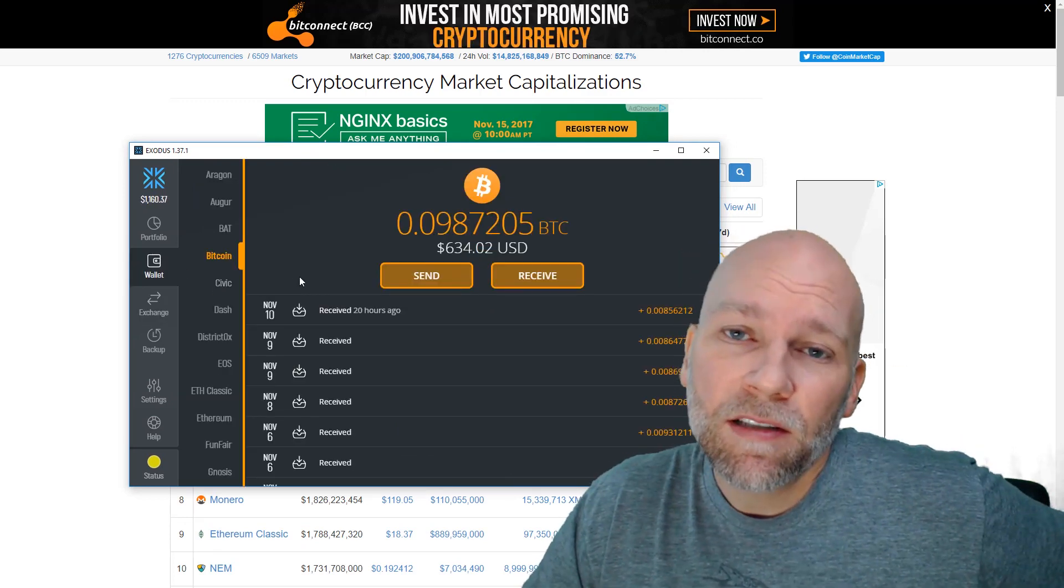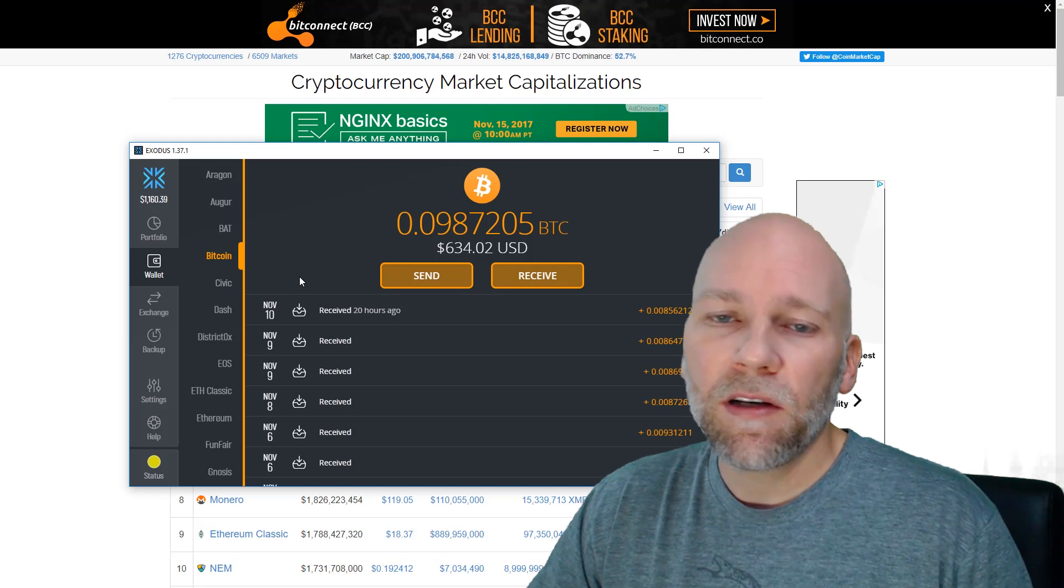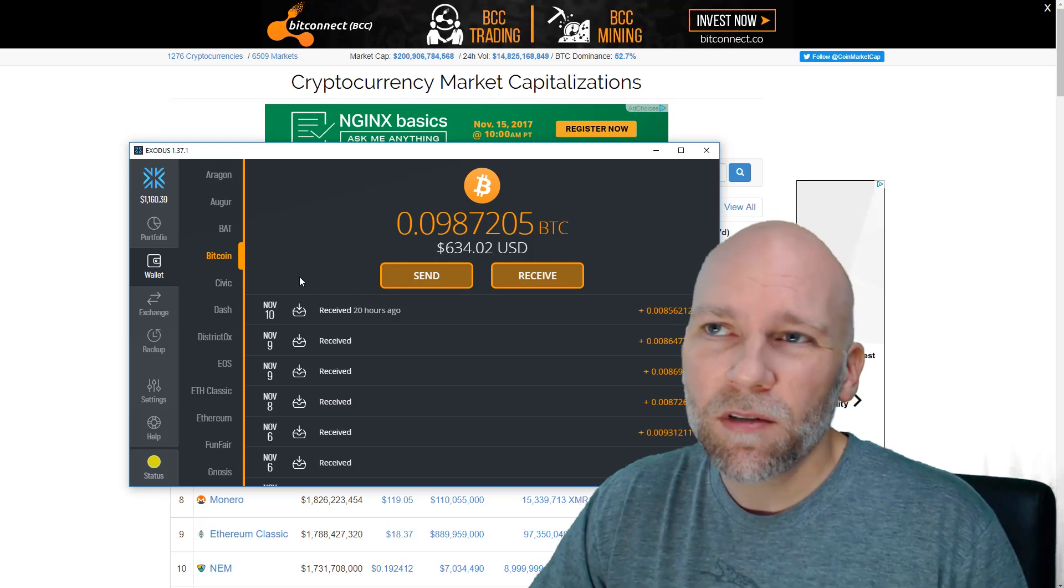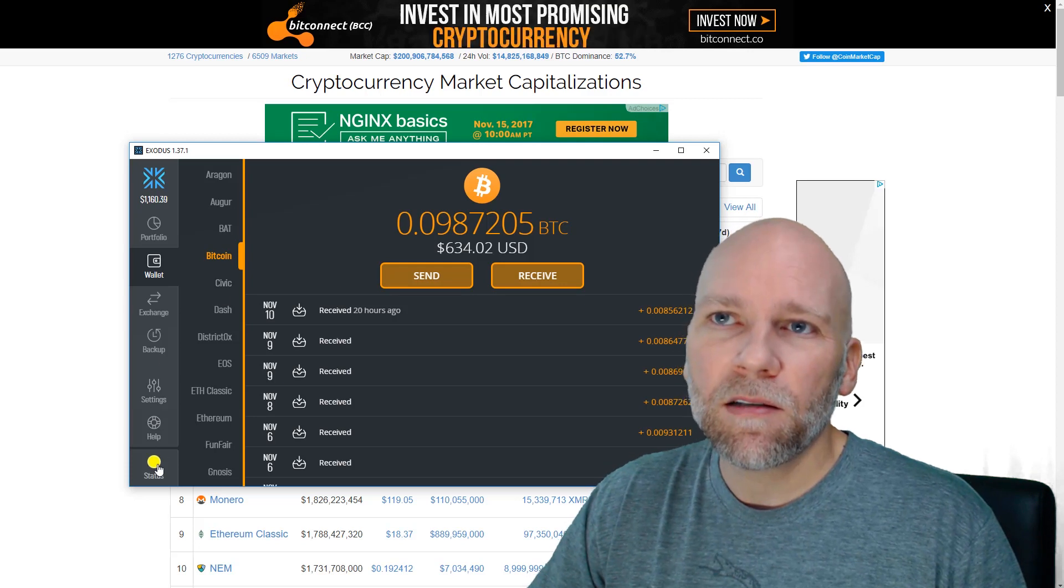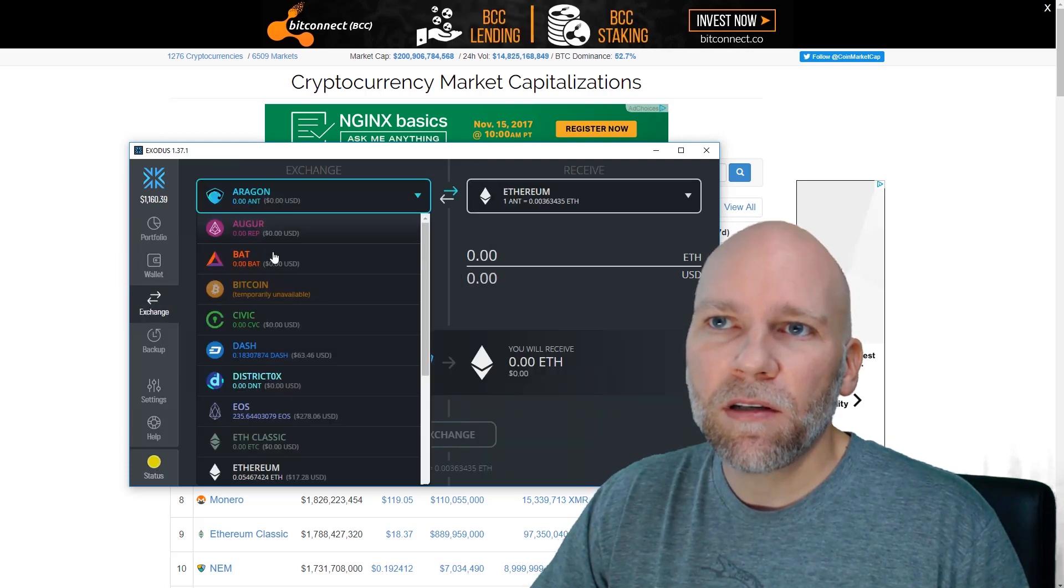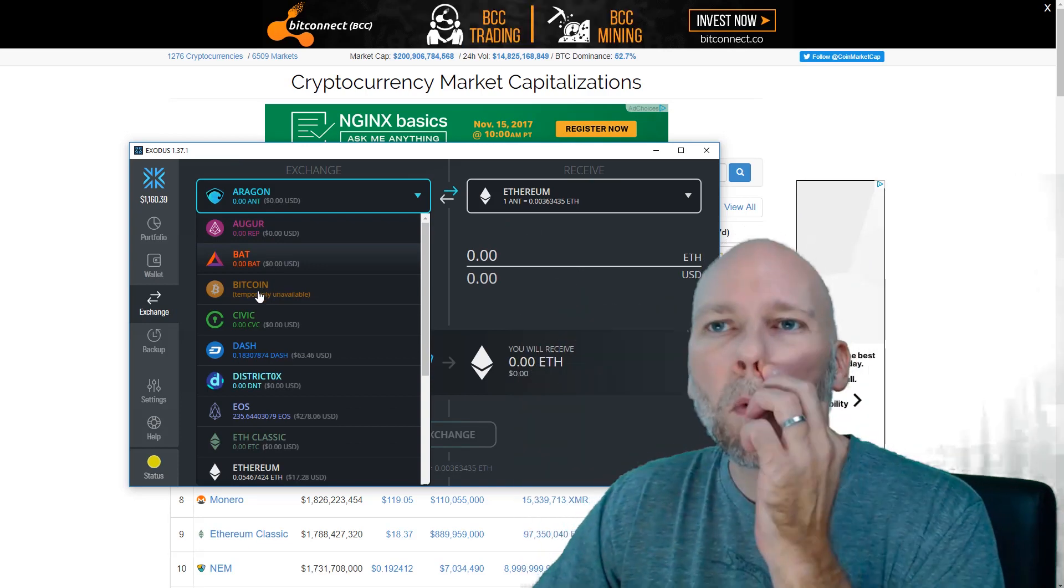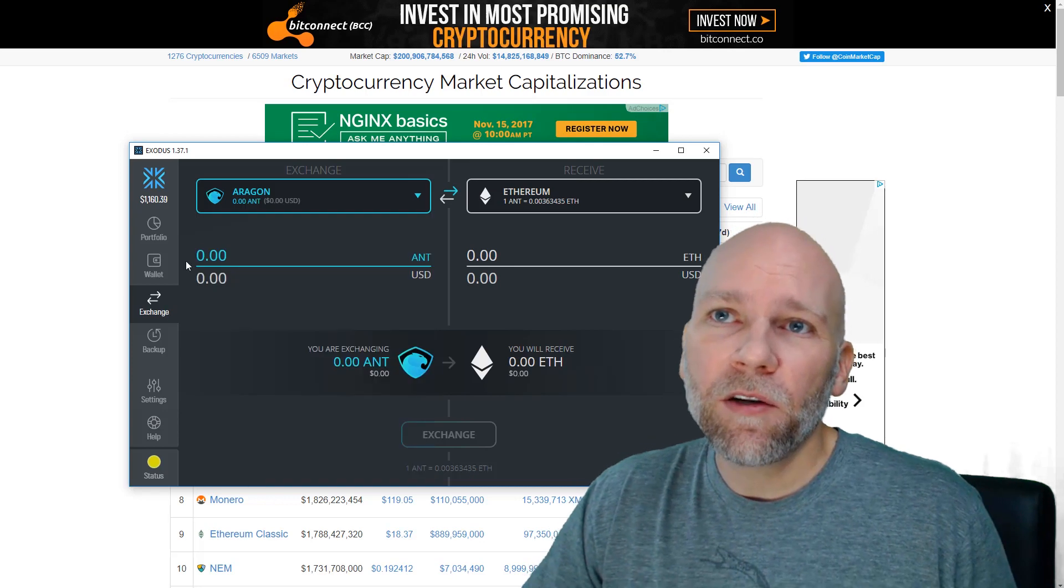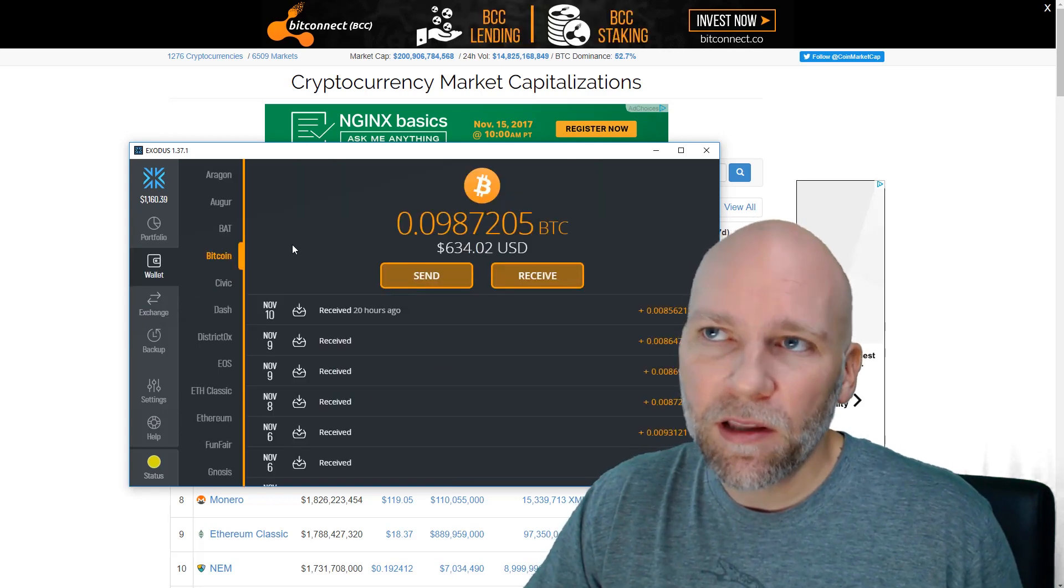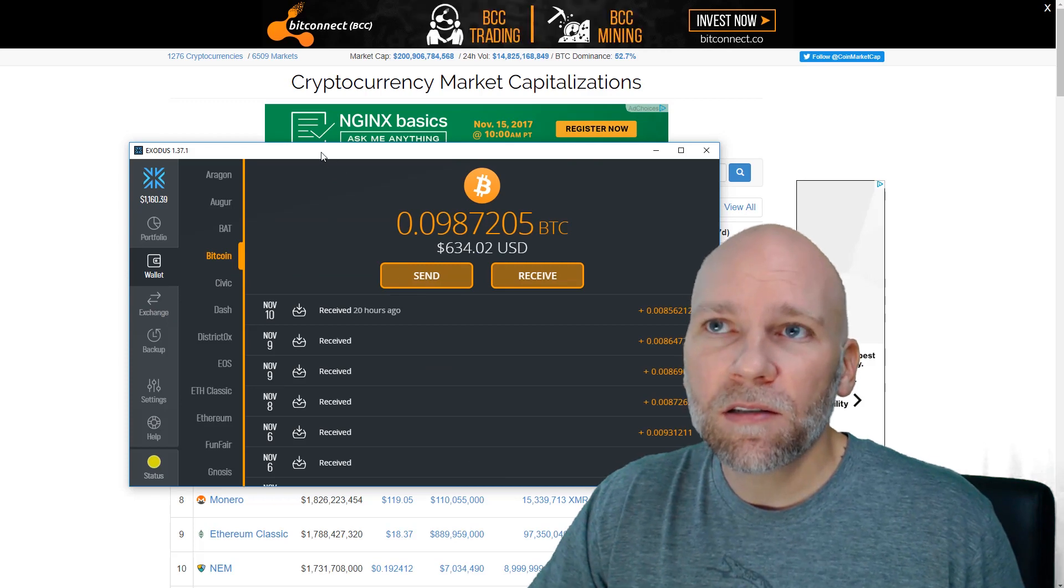Or if you sent any Bitcoin transactions lately, they probably haven't been confirmed yet. It's taken up around eight hours for a transaction to go through, and Exodus has actually suspended Bitcoin. If you look, Bitcoin exchange temporarily unavailable. So any Bitcoin you have in your Exodus wallet, you're not able to send or do anything with, which is really ridiculous.